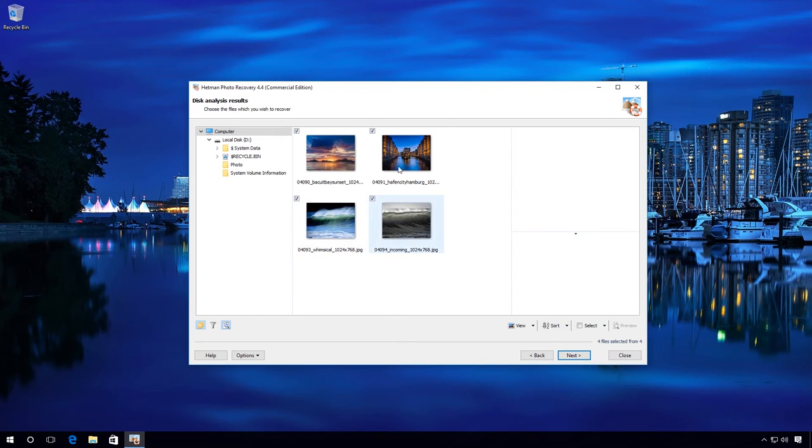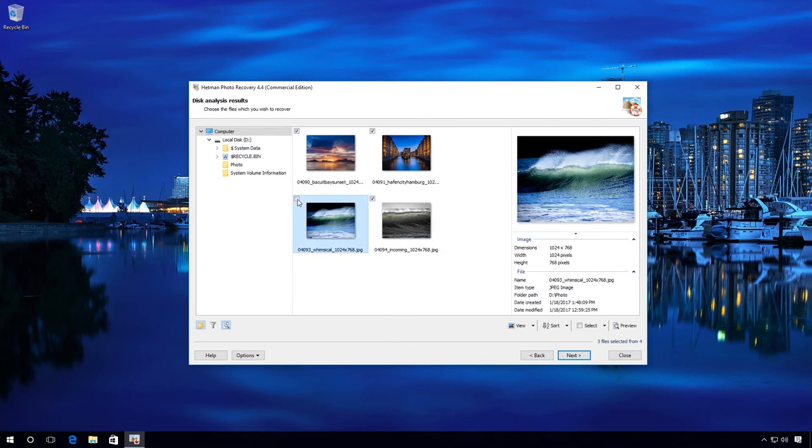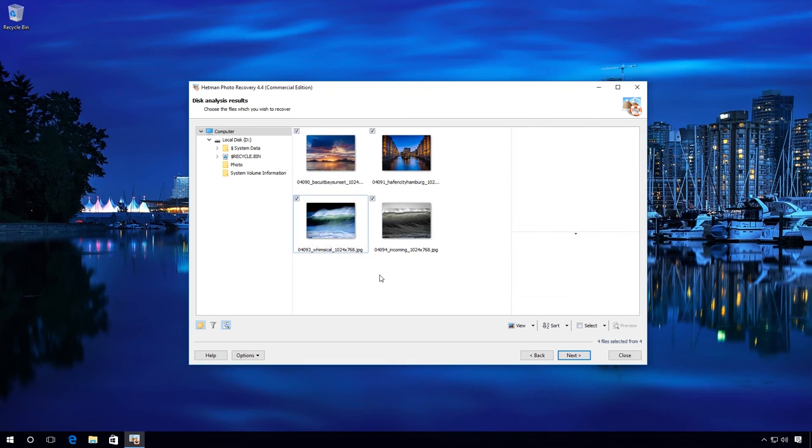Uncheck the boxes from the photographs which you don't need, if there are any. Click Next.